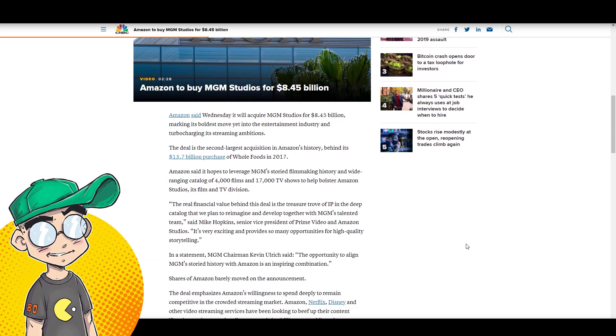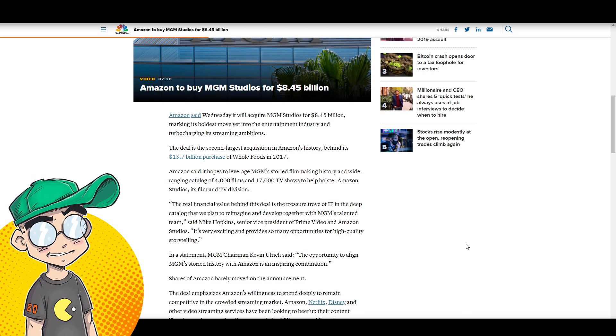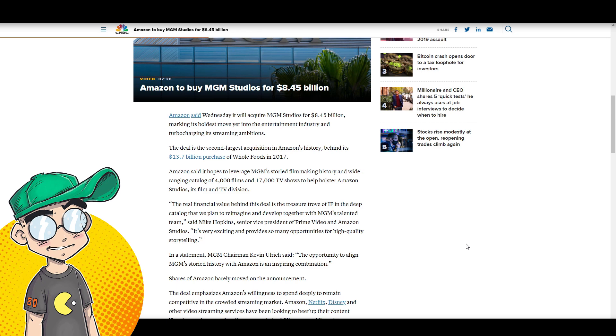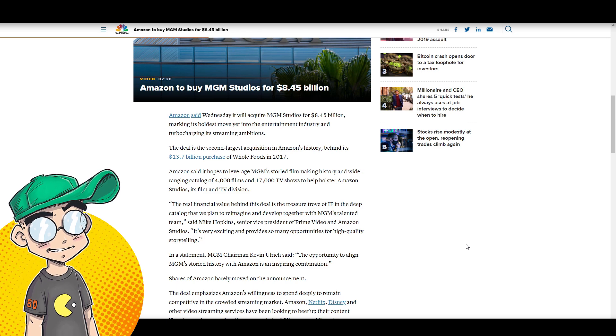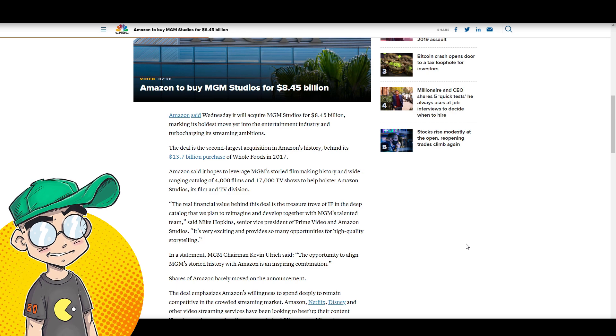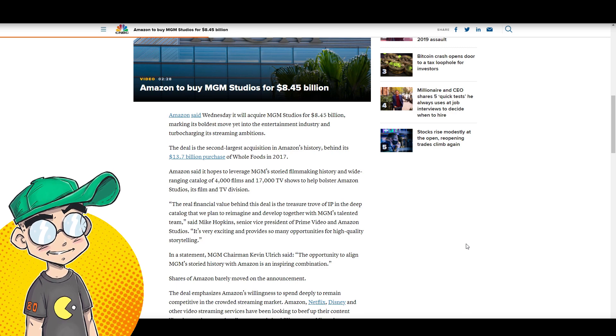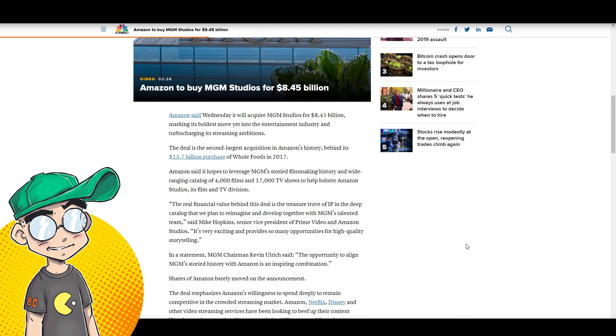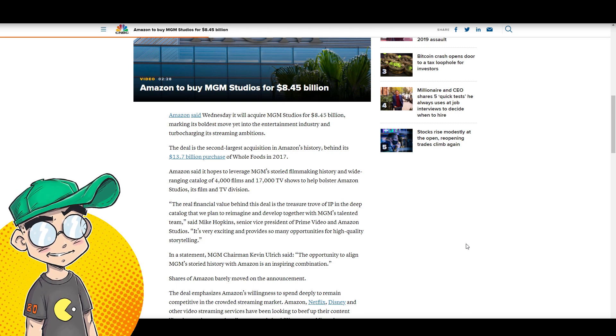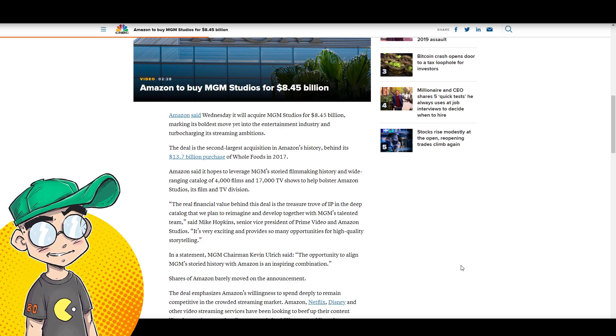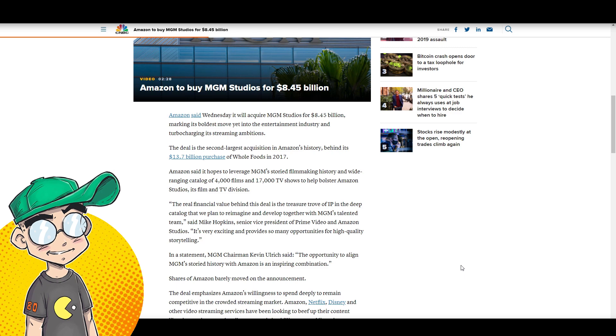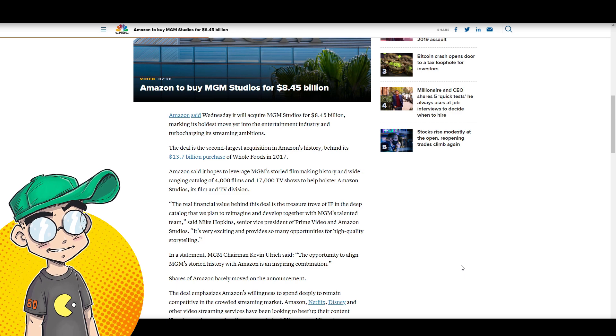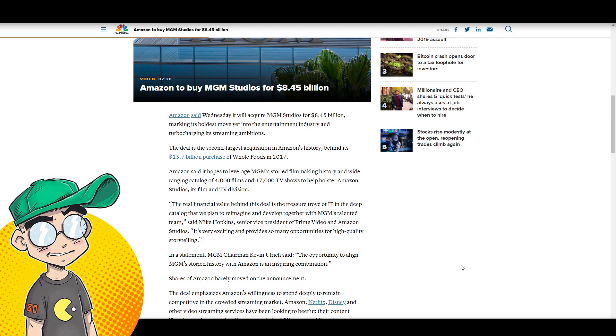Amazon said Wednesday it will acquire MGM Studios for $8.45 billion, marking its boldest move yet into the entertainment industry and turbo charging its streaming ambitions. It's the second largest acquisition behind Whole Foods. Amazon said it hopes to leverage MGM's storied filmmaking history and wide-ranging catalog of 4,000 films and 17,000 TV shows to help bolster Amazon Studios, its film and TV division.